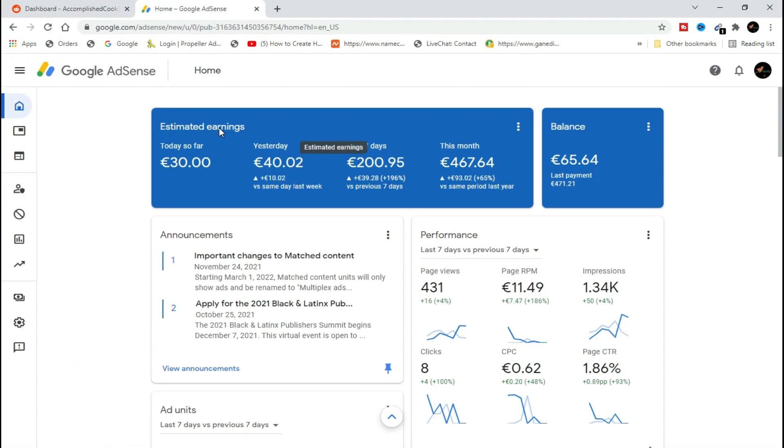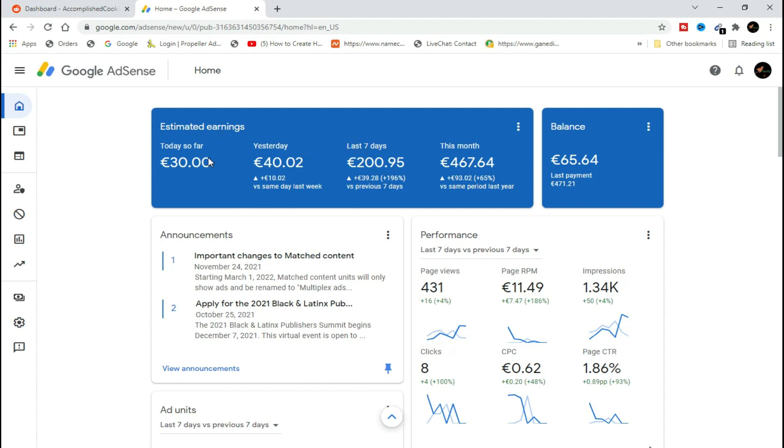If you are still facing issues with AdSense arbitrage, I will be very glad to help you. There is an oncoming course that is coming whereby I will teach you how to run successful ads, successful low pay-per-click ads on Reddit and on other platforms that I use. Also, if you are facing an issue getting Google AdSense approval, I will be very glad to help you.